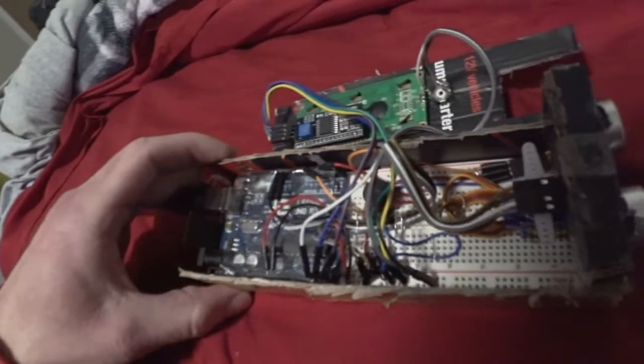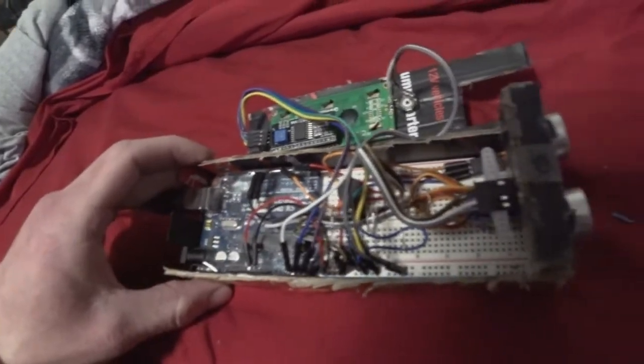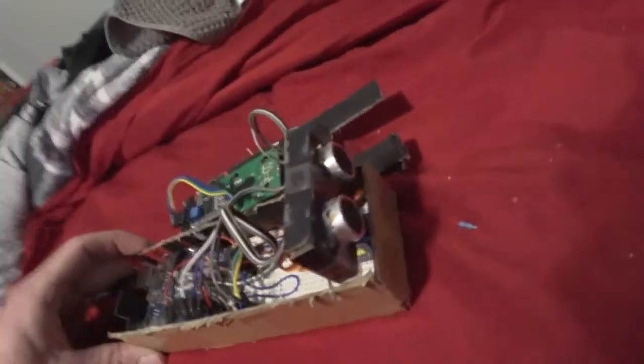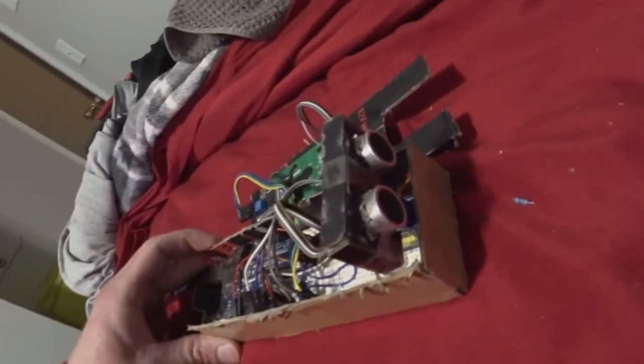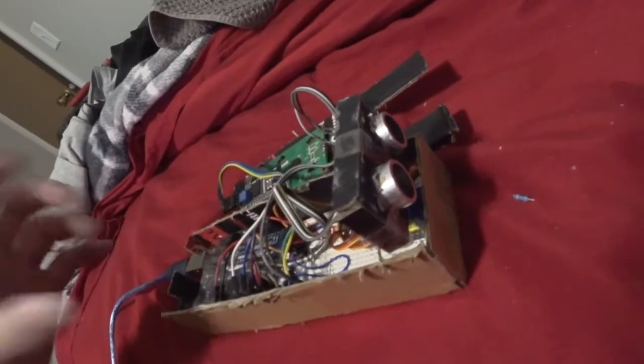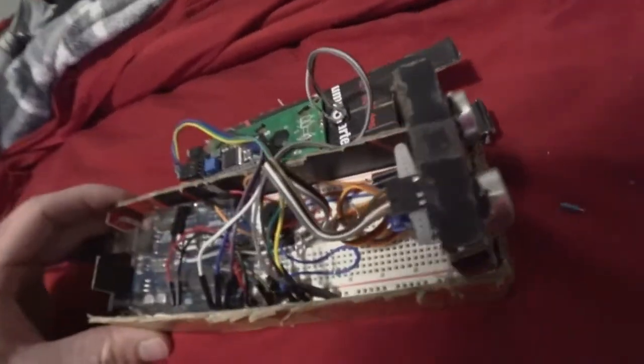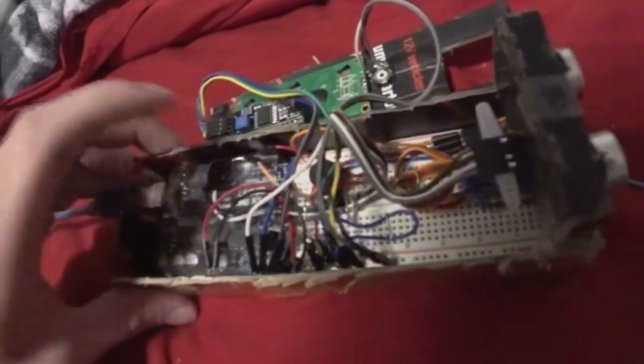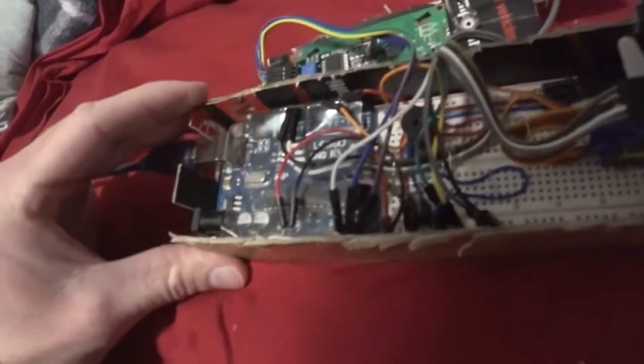Alright, so this is what's going on inside this sonar device. There's a servo that operates to turn the ultrasonic sensor. There's a buzzer inside here, and then we have the Arduino.